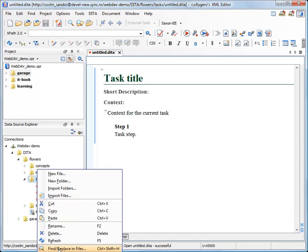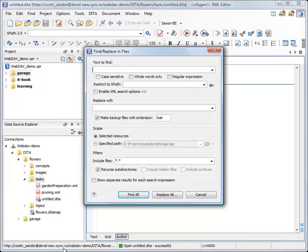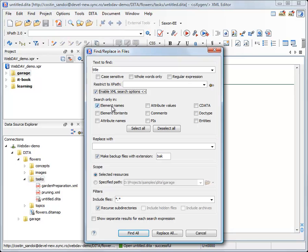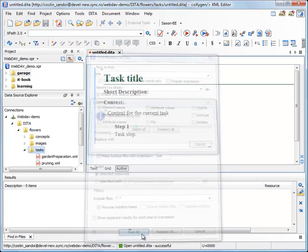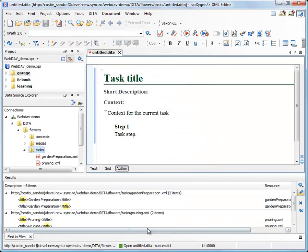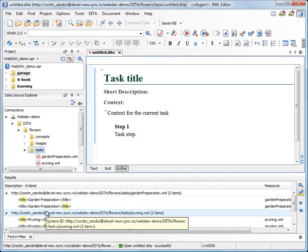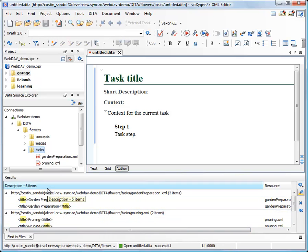I am talking about the find or replace in files action which allows you to find anything you might be interested in your files. For example, if I search for title and I restrict my search only to element names and click on find all, I will get all the title elements from the files in my folder.